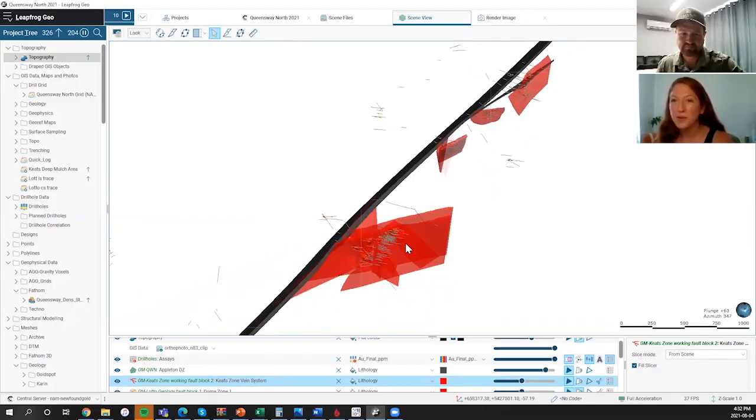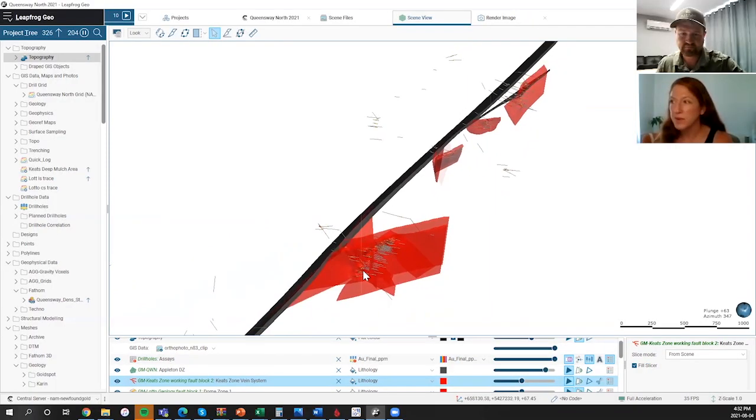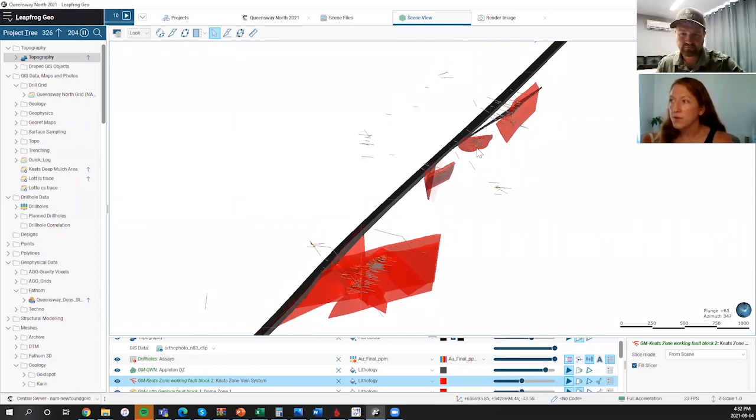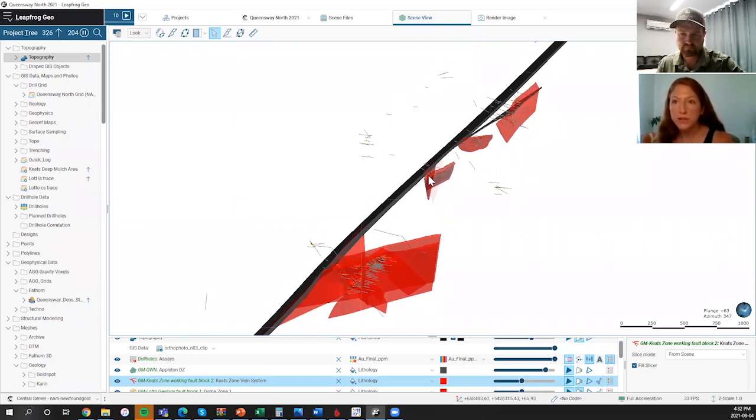Stepping north from Keats here, we have the Golden Joint. There's two clear orientations of mineralization that we've been drilling and delineating. Here you can see it's more of a north-south orientation on the zone that's more proximal to the Appleton fault itself. And then we have the secondary zone that we've been tracking that is in closer orientation to the Keats main zone.